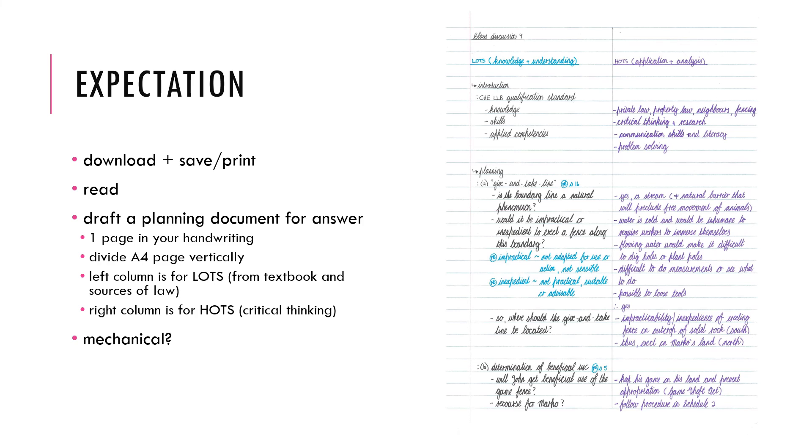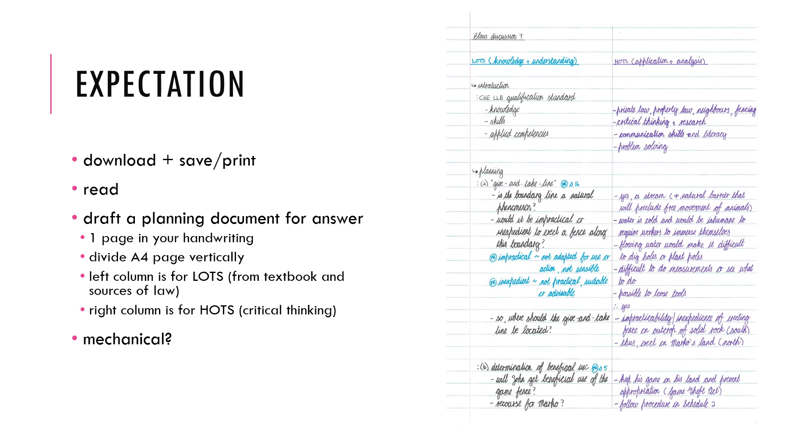So yes, some of you may argue this is a very mechanical way of doing it. And sure, there is some merit in that criticism. But also, we hope that with time, as you become more comfortable with this planning, remember only planning, this is not a final answer, you will see how it is important to dot the I's and cross the T's. Make sure that you have an application part for each and every theory part you have. Have a HOTS part for every LOTS part that you have in any written academic or professional communication.